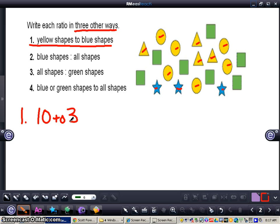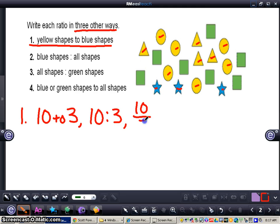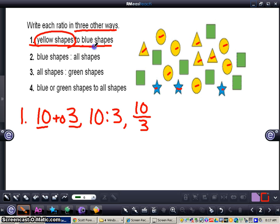This is comparing a part to a part — we're comparing part of the data to another part of the data. So ten to three. You can write it this way as well, or as a fraction. It is important that the ten comes first and the three comes second, because the problem had yellow shapes first and blue shapes second. So it's really important to write the numbers in order. That would be considered a part to a part.